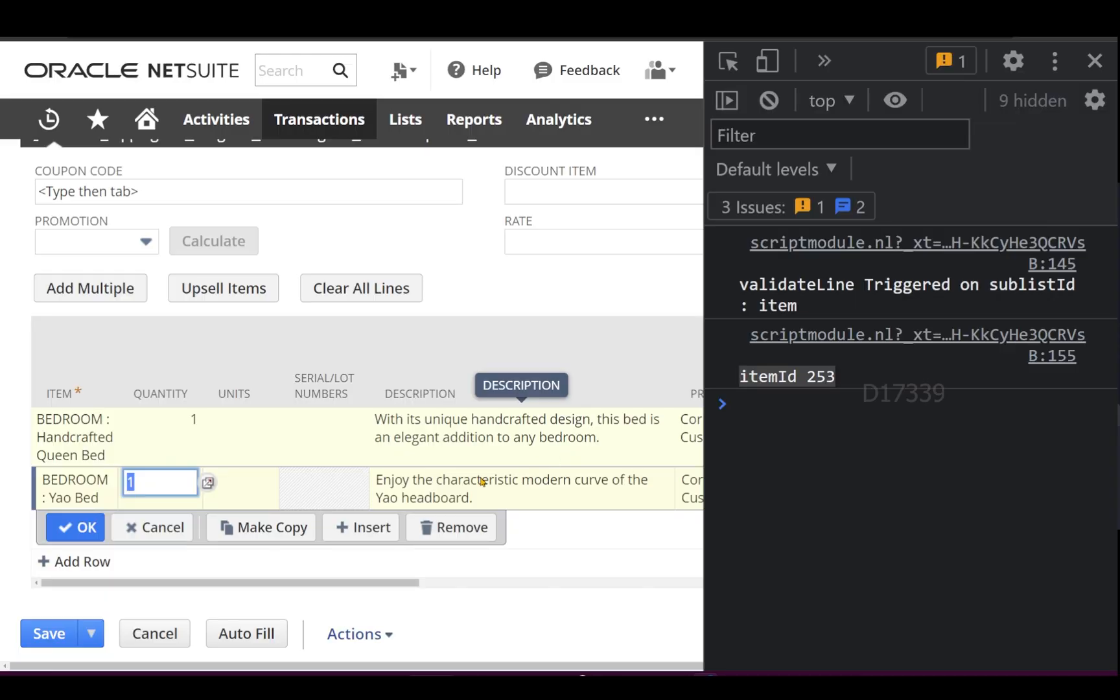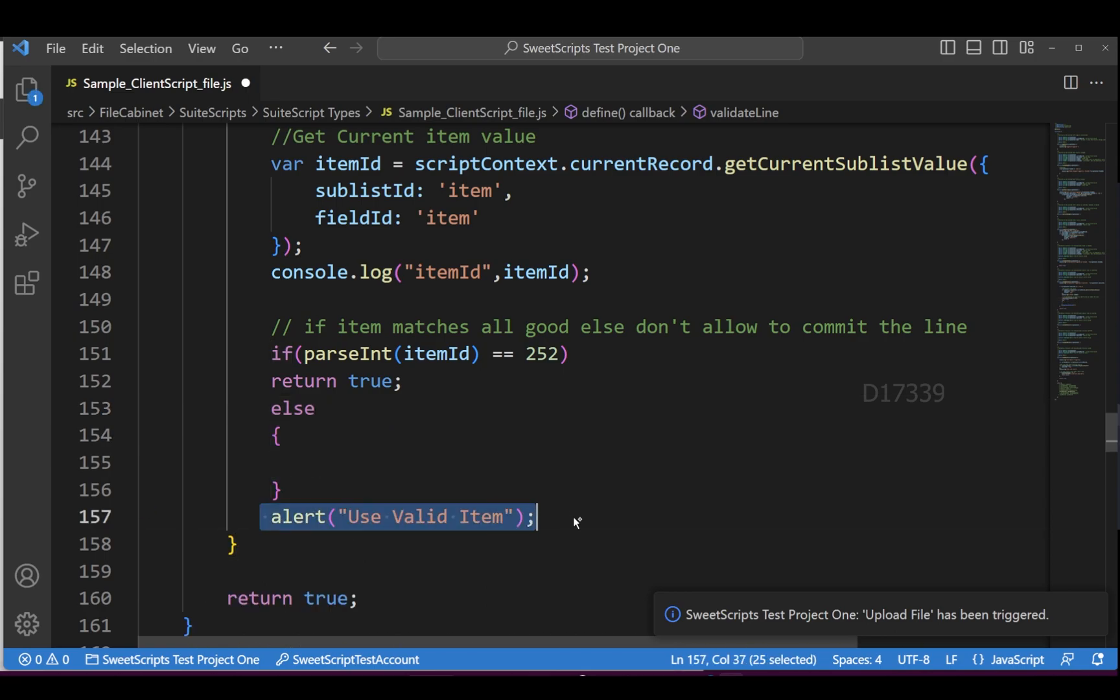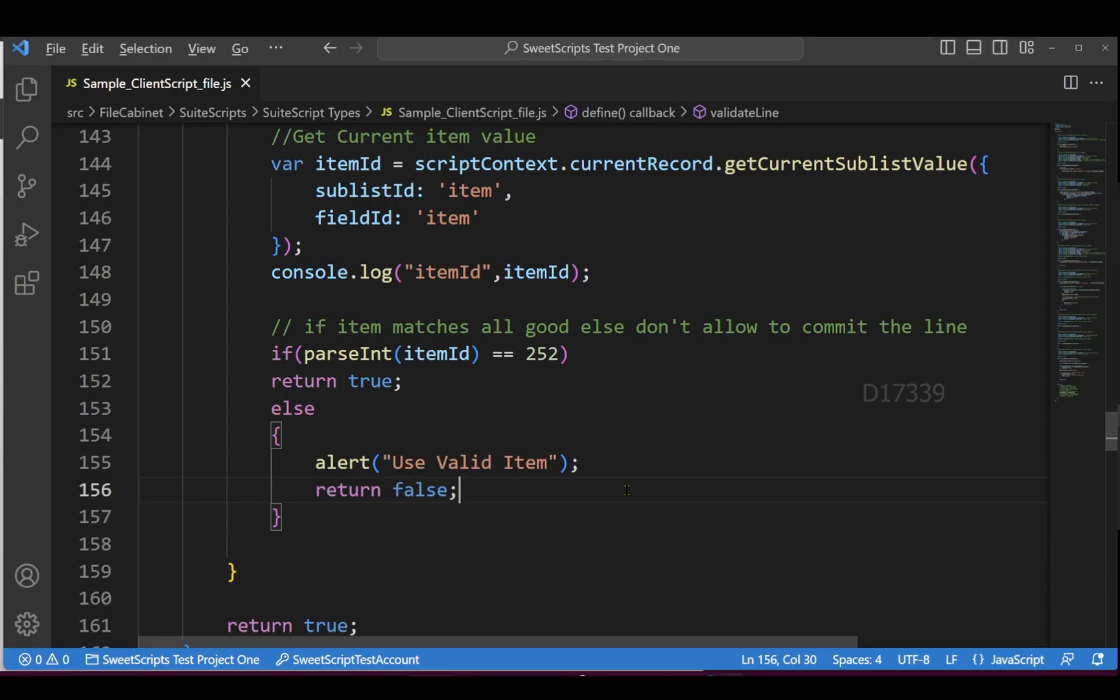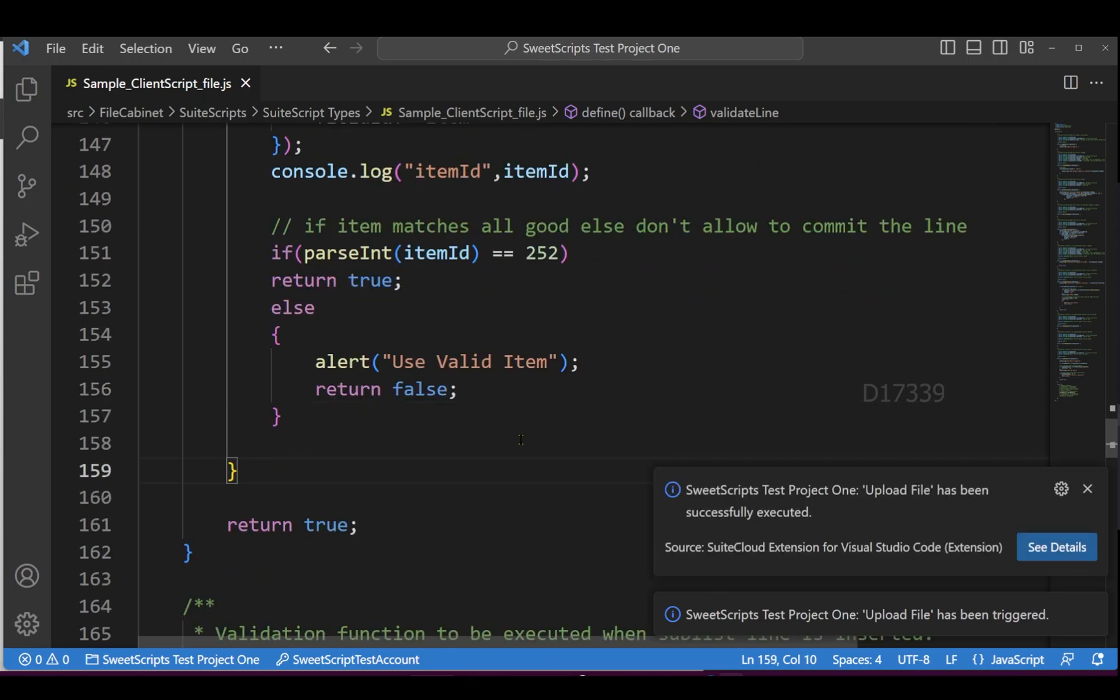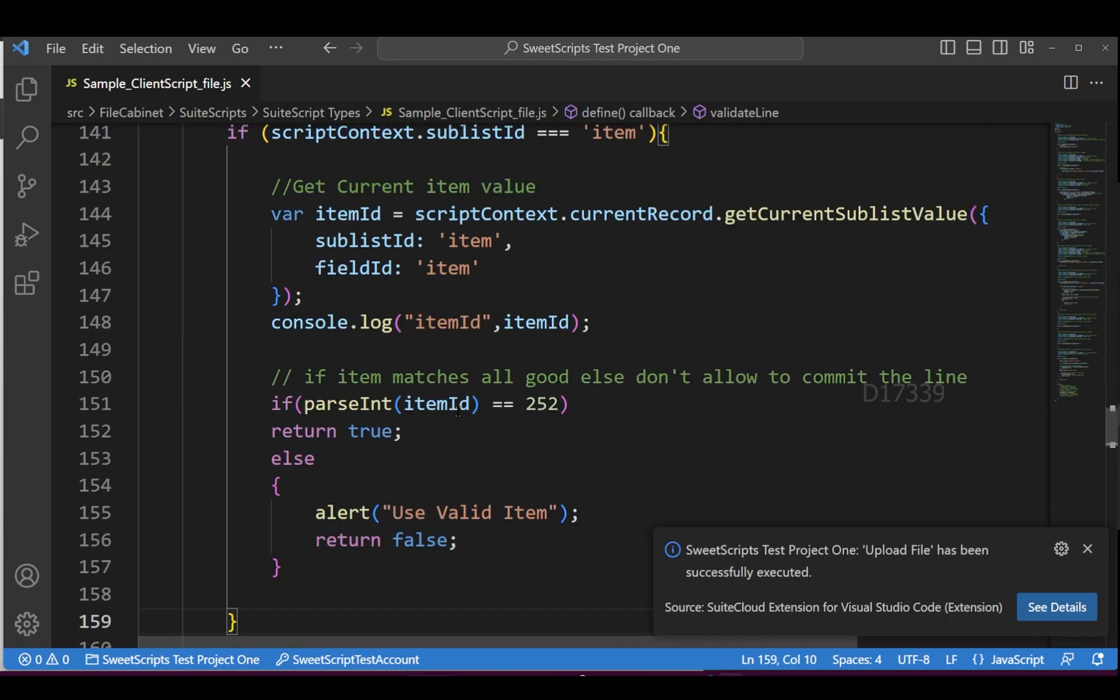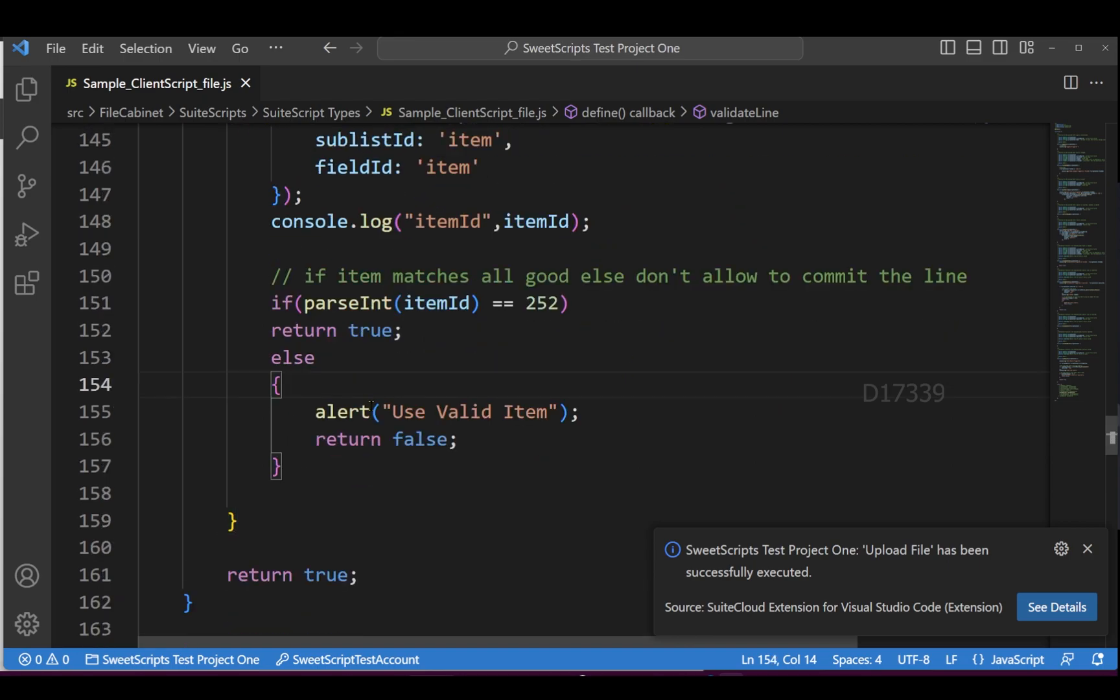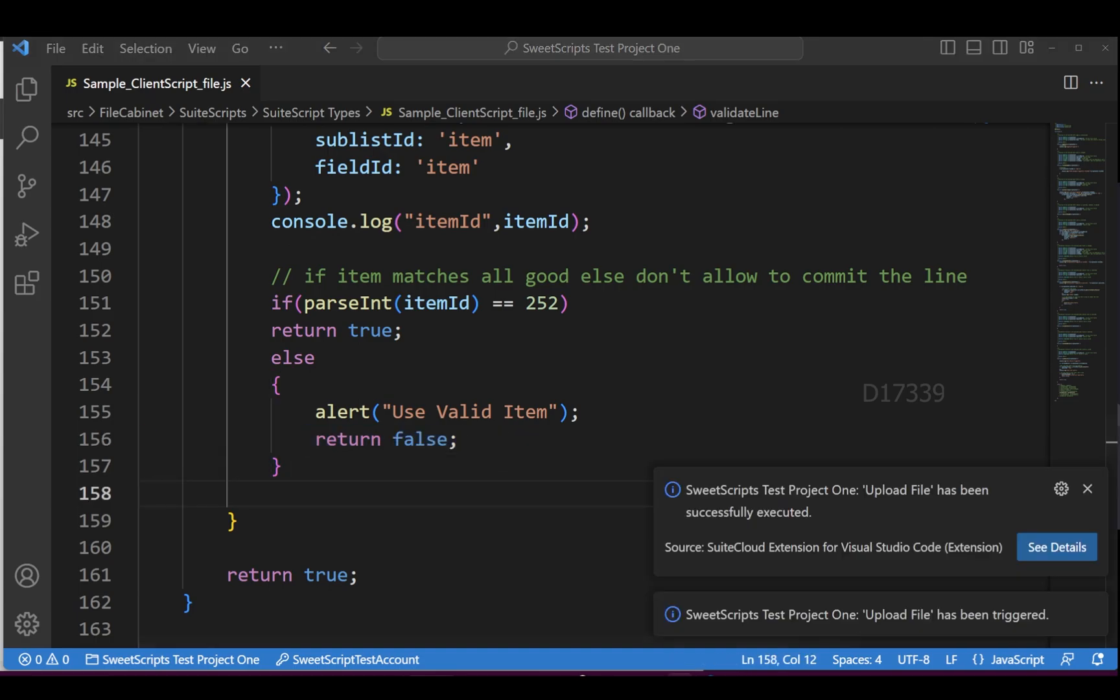However, it's still committing. I need to make sure to return false. Instead of just the if condition returning true, I'm going to add two statements: the alert and then return false. My code has been successfully updated to NetSuite.